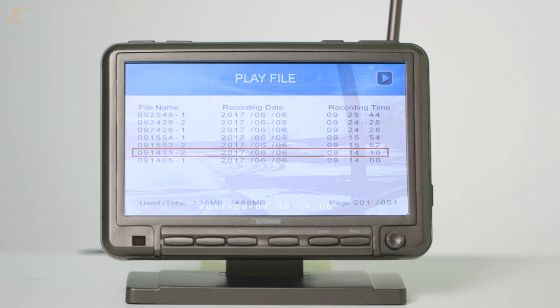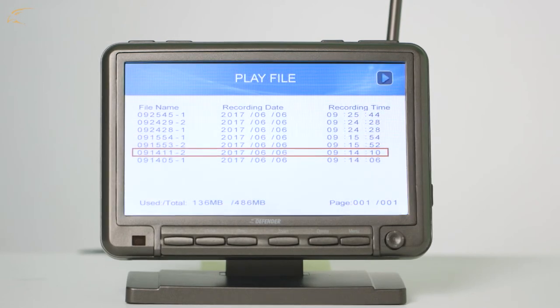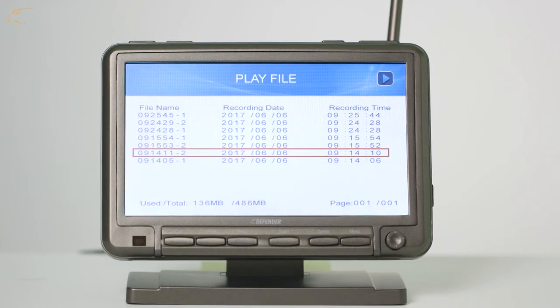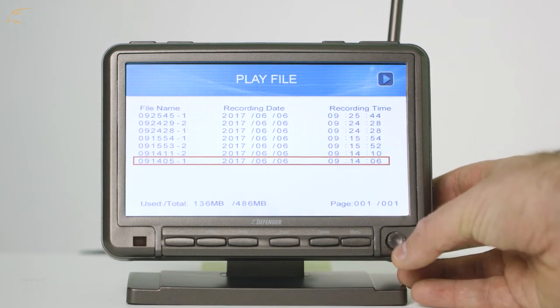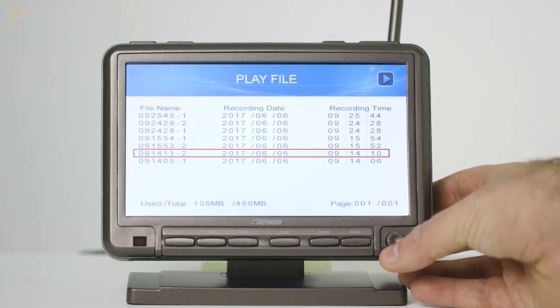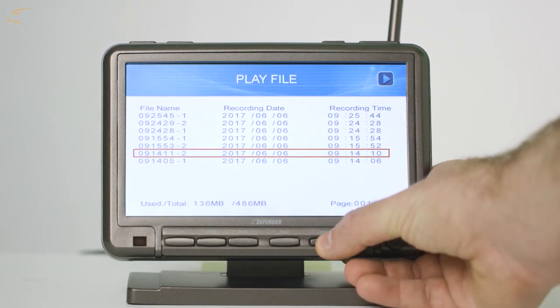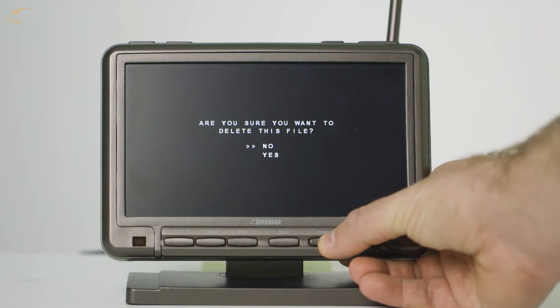To delete files, you have two options. To delete individual files, in the recording list screen, highlight the footage you want to delete and press the delete button on the monitor.